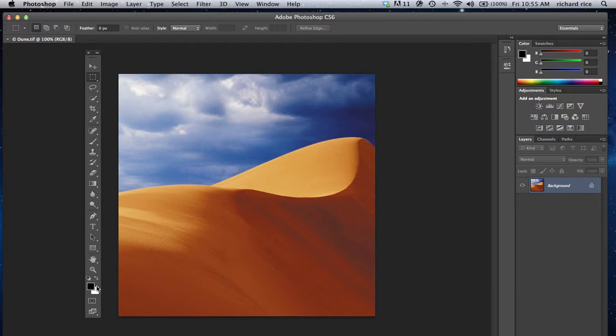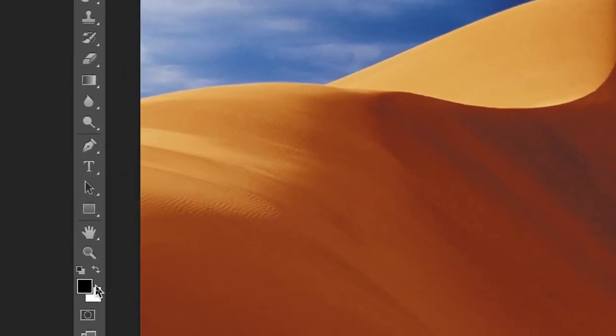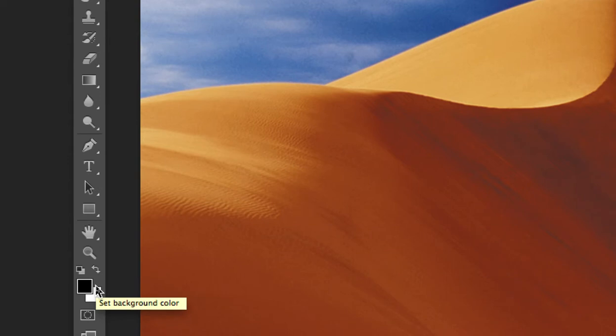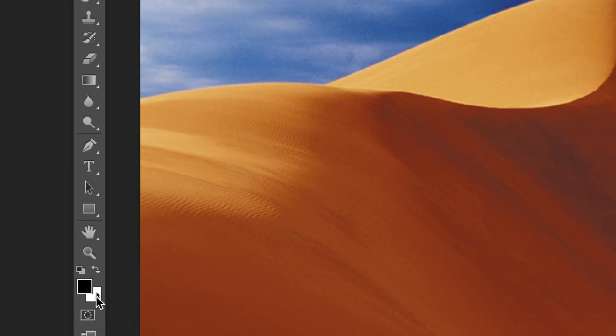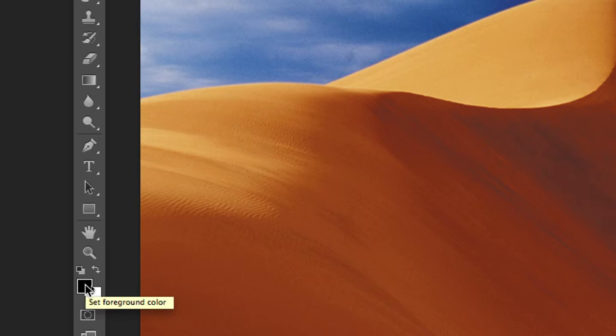As many of us know, down here at the bottom of the toolbox, you have the foreground and the background areas of color. I've always said you can just call them area 1, area 2, or A and B. It's just two different categories of color and don't read a lot into it being called the foreground or the background.